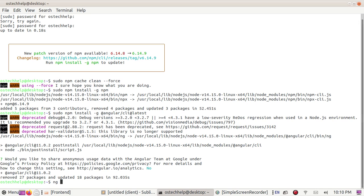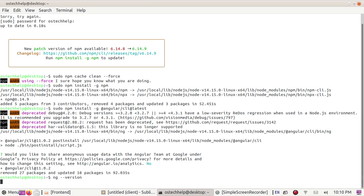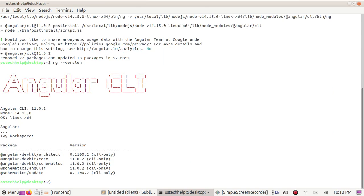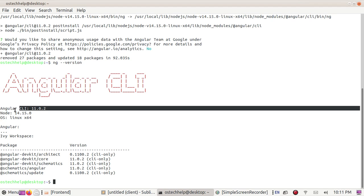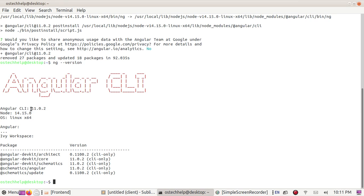ng-version. And see, Angular CLI version 11.